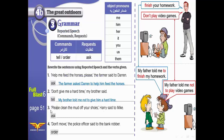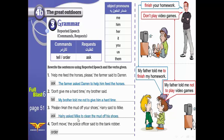Number three: 'Please clean the mud off your shoes,' Harry said to Mike. Who said it? Harry. Said to who? To Mike — so we will use the pronoun 'him.' We use the past. Harry asked Mike to clean the mud of his shoes.